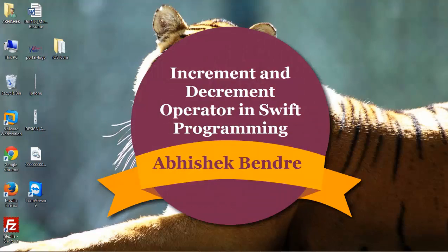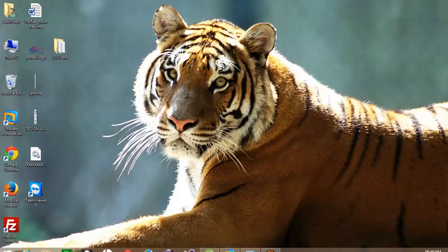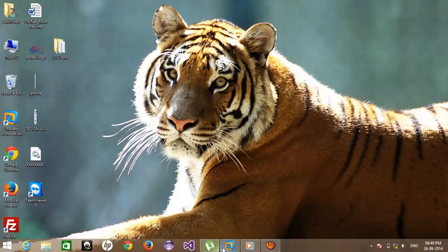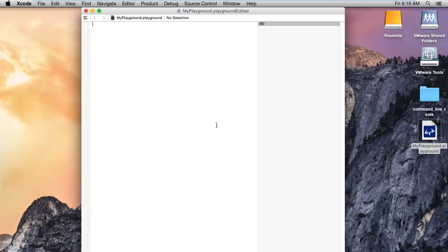Welcome back to the Swift programming language. Today we are going to see the most important operators: increment and decrement.